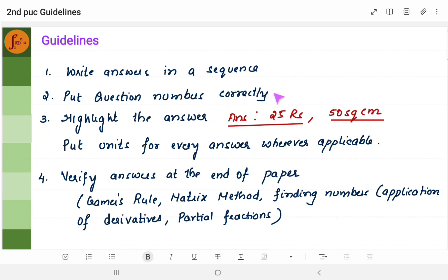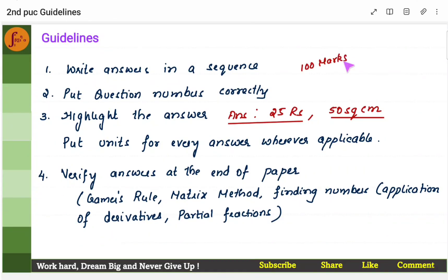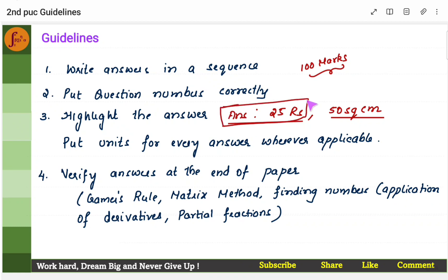Once you finish the exam, there are certain things you have to follow. After attempting all the questions, come back to the answer paper and check that you have put question numbers correctly. Then highlight the end of every answer — either put an underline or a square box — so that it is very evident for the examiner.